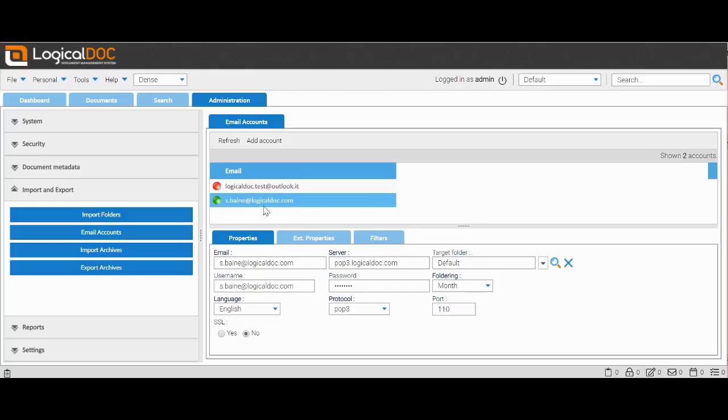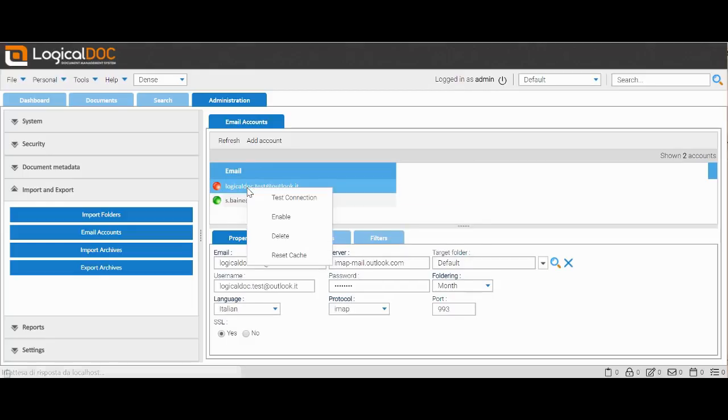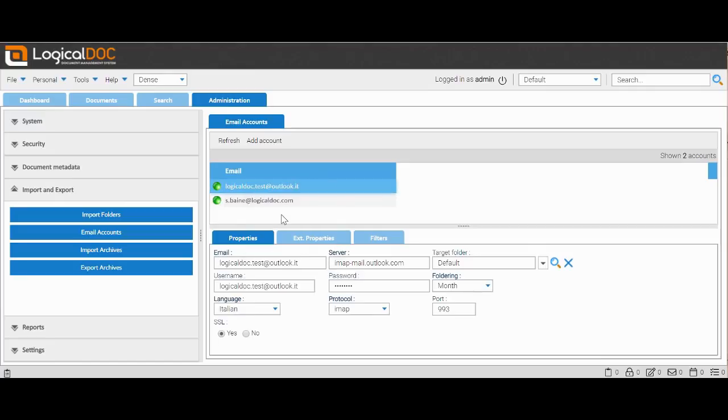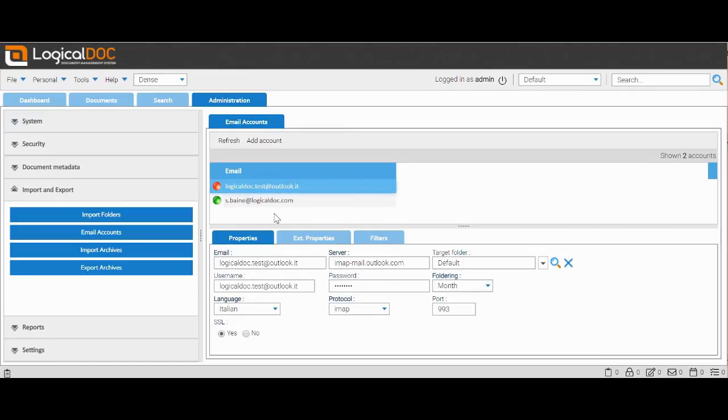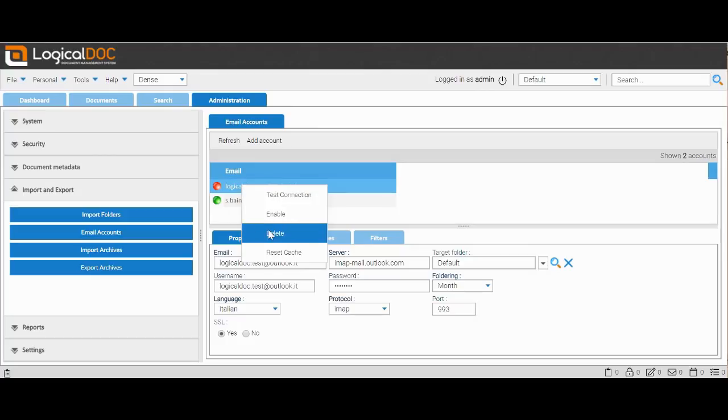In the menu that opens, we can also disable or delete other unused accounts. We see that the system tells us which accounts are running with a green ball and which ones are disabled with a red one.